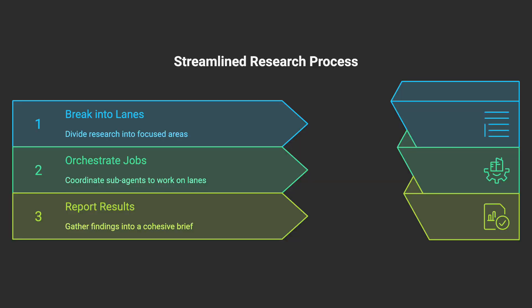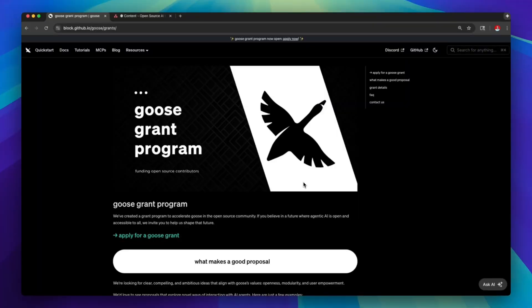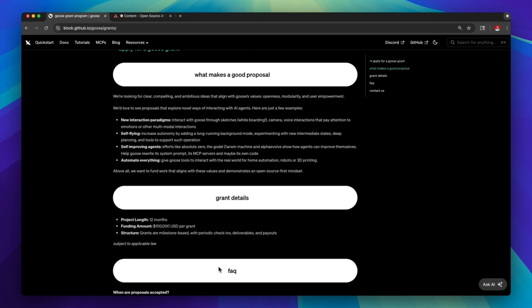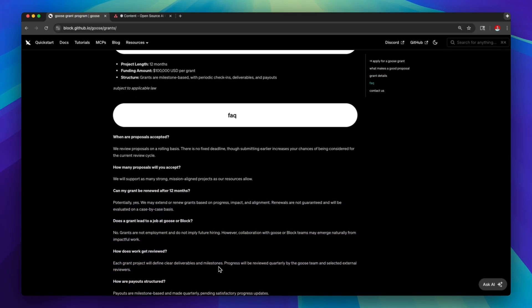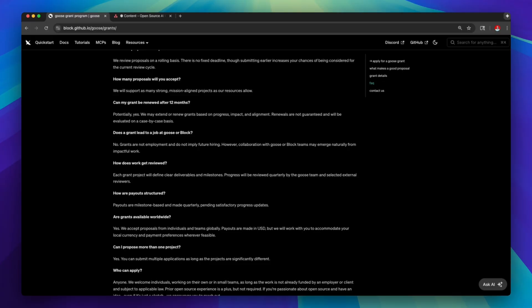Sub-agents and sub-recipes let us scale the same discipline across bigger problems. Break the research into focused lanes like search, transcripts, trend analysis, and Asana updates, then orchestrate them as nested jobs that report back into one clean brief. We keep the speed and quality without drowning in orchestration. These features are still experimental. There is also an amazing grant program for open source projects that use Goose — if you're building something useful with it, it's a path to support and visibility for small teams and solo builders that can unlock time and cover some of the costs.